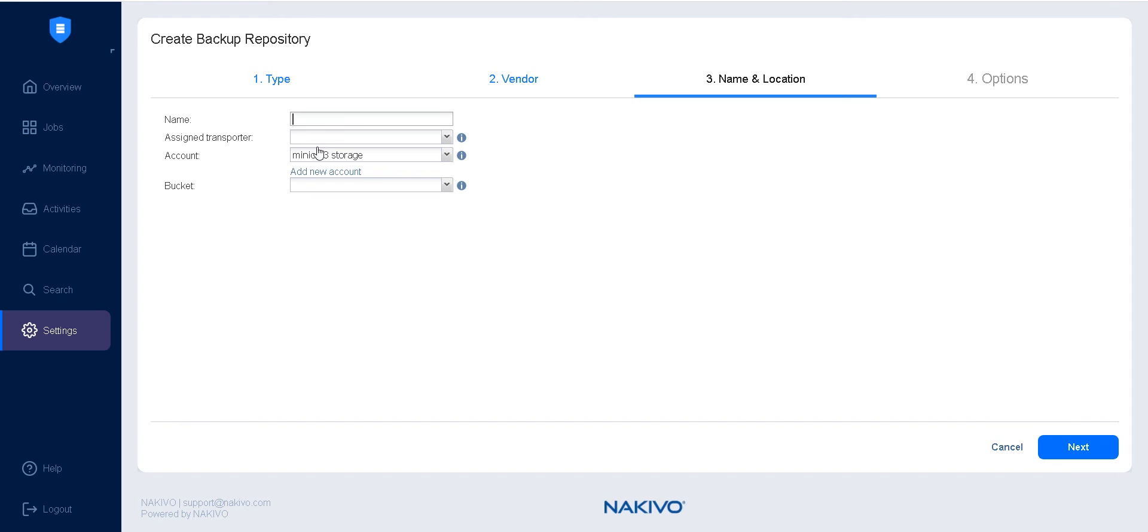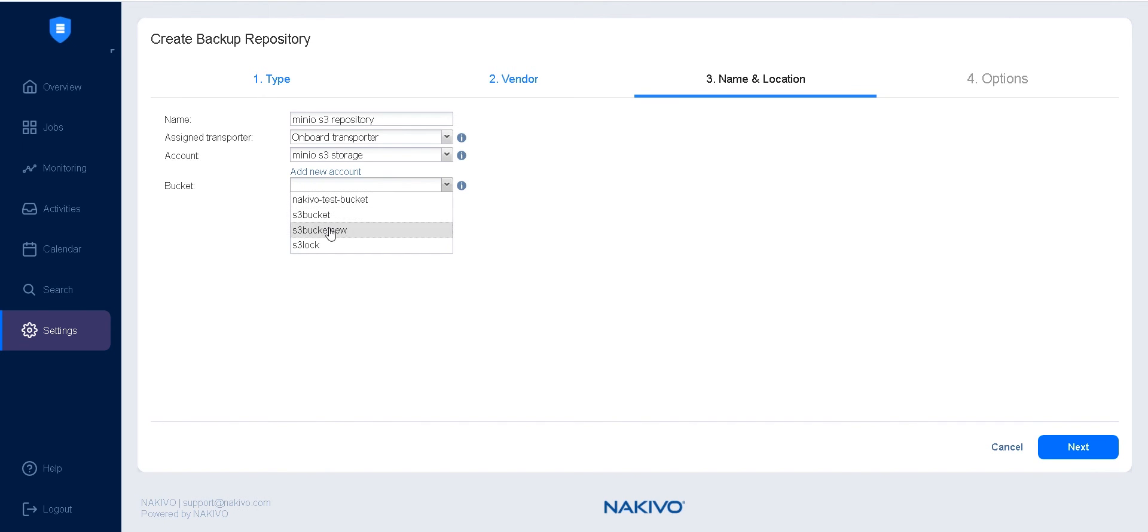On the Name and Location page, provide a name for the backup repository and assign a transporter from the corresponding dropdown list. Now, select your S3 Compatible Object Storage account and specify the bucket in which you want to create this repository. Click Next to proceed to the Options page of the wizard.